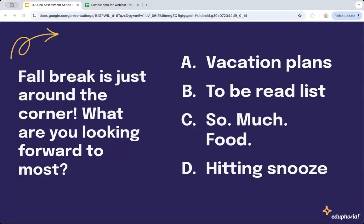Today we are a small but mighty crowd, but I'd like to get us started with an icebreaker question. Fall break is just around the corner — what are you looking forward to most? Is that A, vacation plans; B, to actually get started on that reading list; C, all the food — so much food; or D, hitting the snooze button for a little bit?